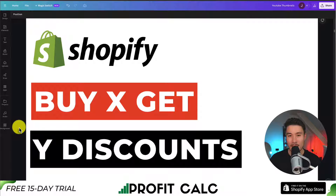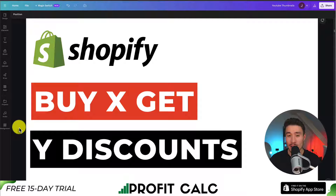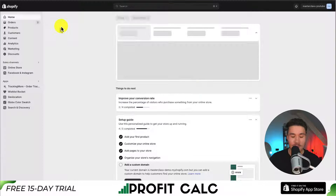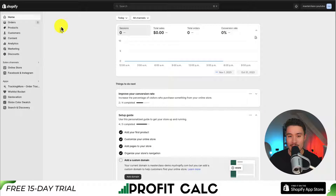I'll be showing you step-by-step how to set up Buy X, Get Y discounts in Shopify. I won't be using any external apps here, so there's no need to download anything extra. So let's dive right into it.